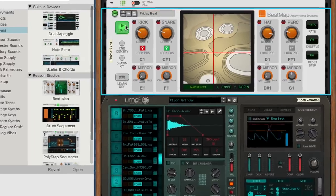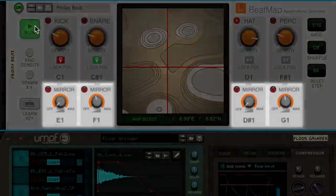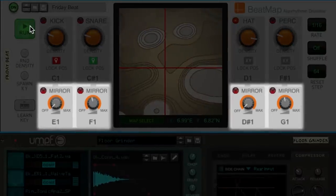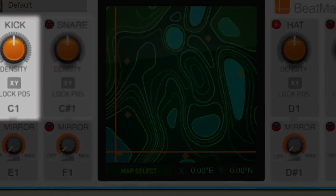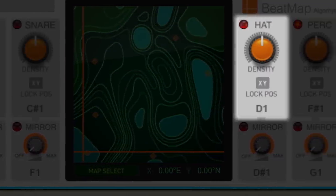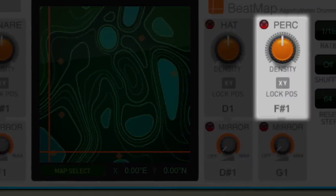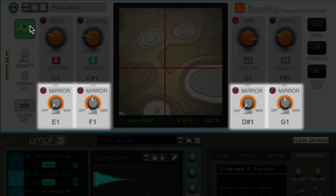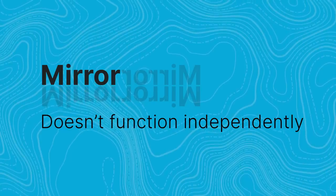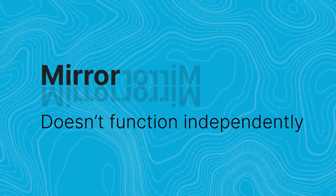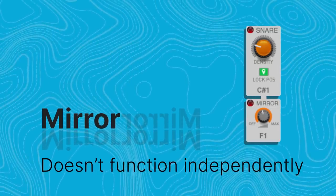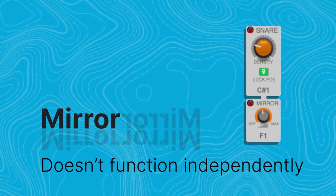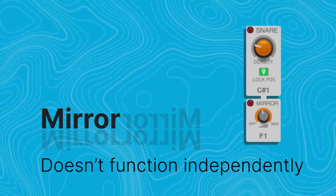Another thing on display here is the mirror section. Remember when I said that Beatmap had four channels which controlled the rhythmic pattern of four drums? You can actually control up to eight drum patterns, and you do that using the mirror setting on each of the four Beatmap patterns. Mirror doesn't function independently—it works in tandem with the drum controls directly above it, triggering in between every pair of those notes.